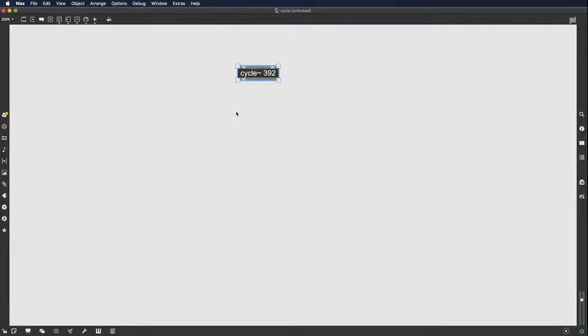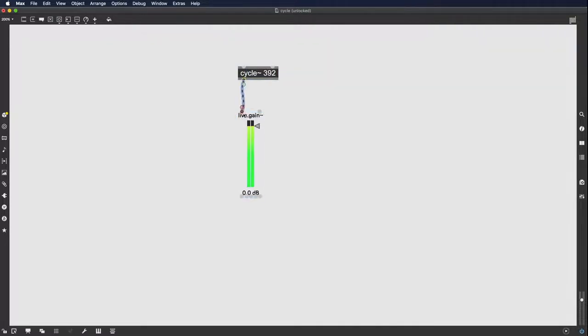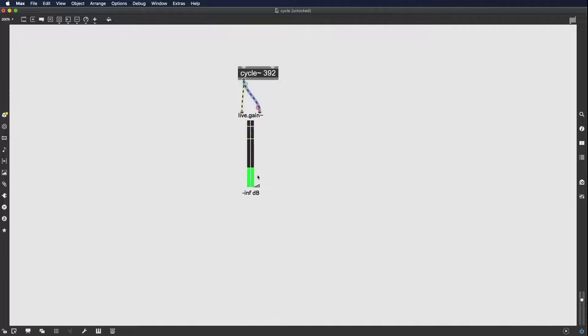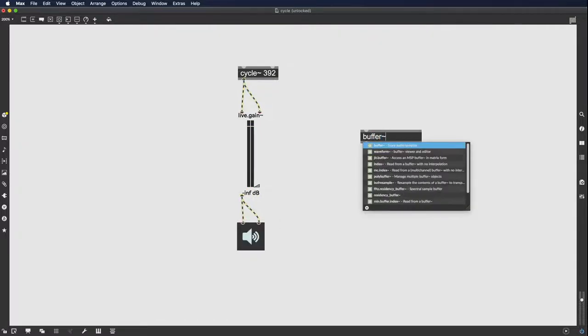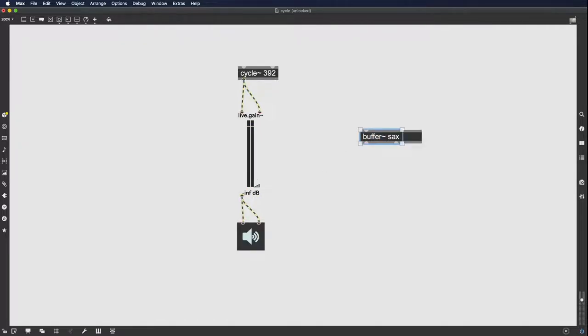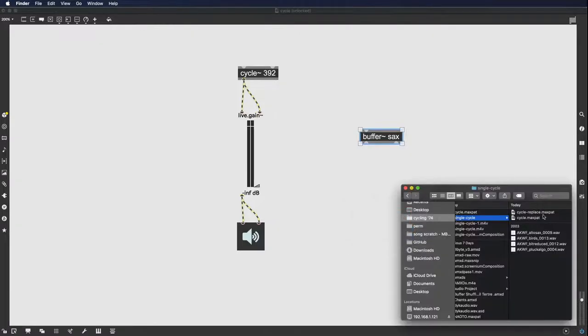In your patcher, create a Cycle object and set its frequency within an audible range. Then instantiate a Buffer object and drop an audio file onto it.